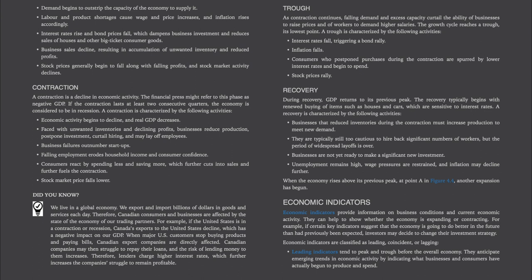Moving on to the next part of the business cycle: trough. As contraction continues, falling demand and excess capacity curtail the ability of businesses to raise prices and of workers to demand higher salaries. The growth cycle reaches a trough, its lowest point. A trough is characterized by: interest rates falling and triggering a bond rally; inflation falling; and consumers who postponed purchases during the contraction being spurred by lower interest rates and beginning to spend. Stock prices rally.